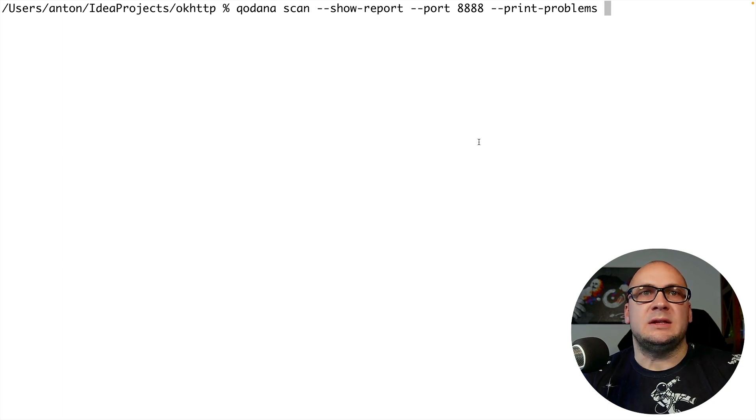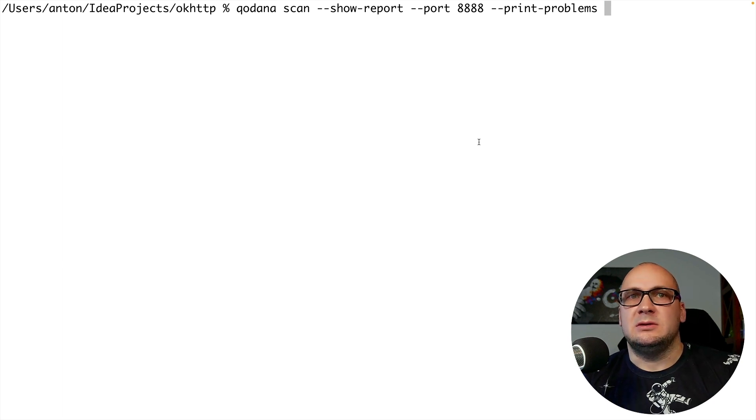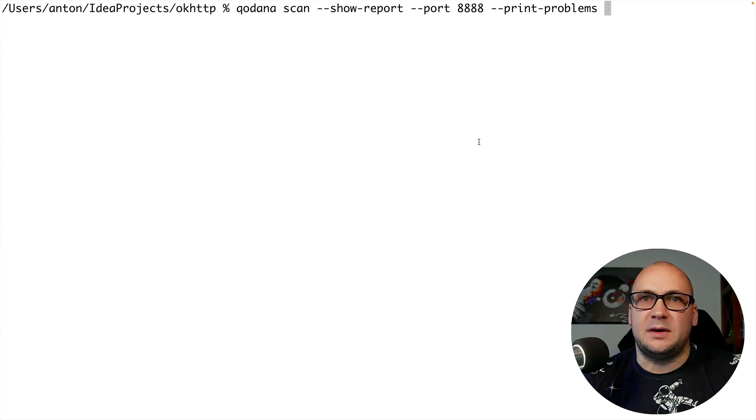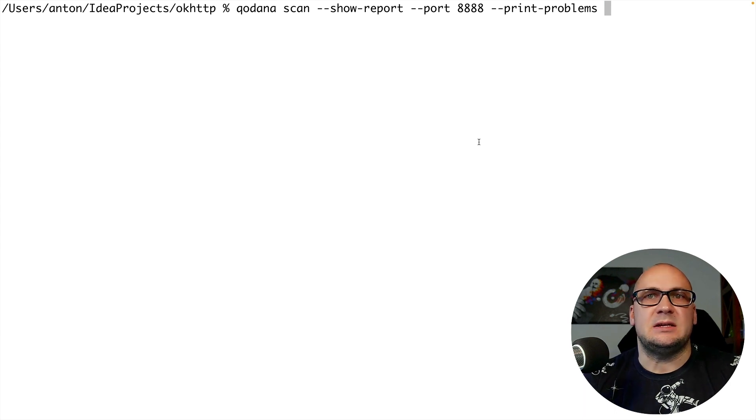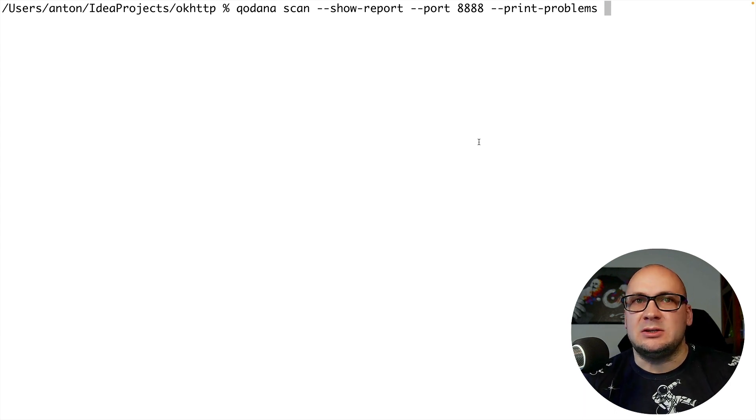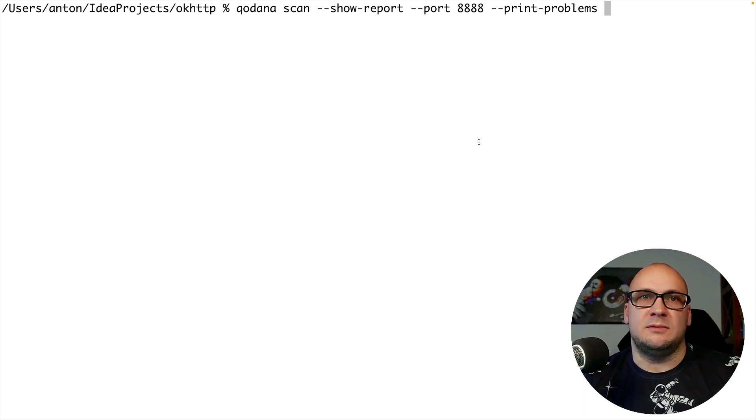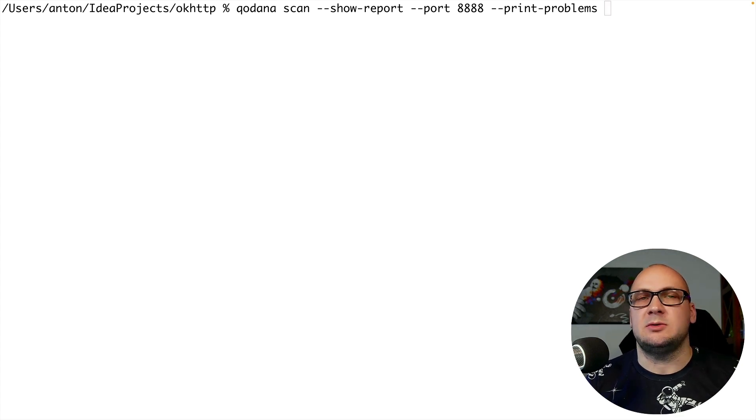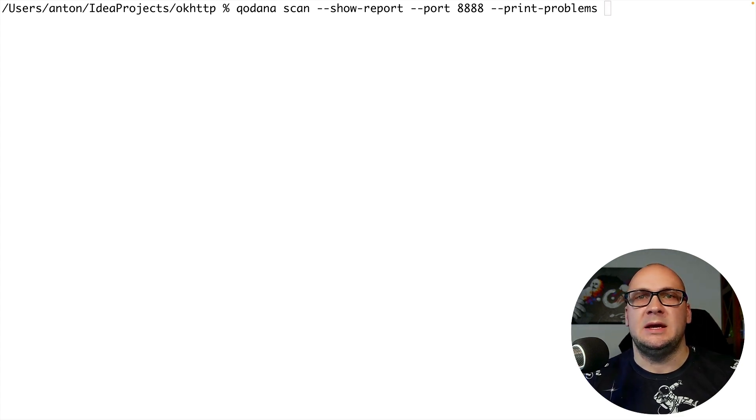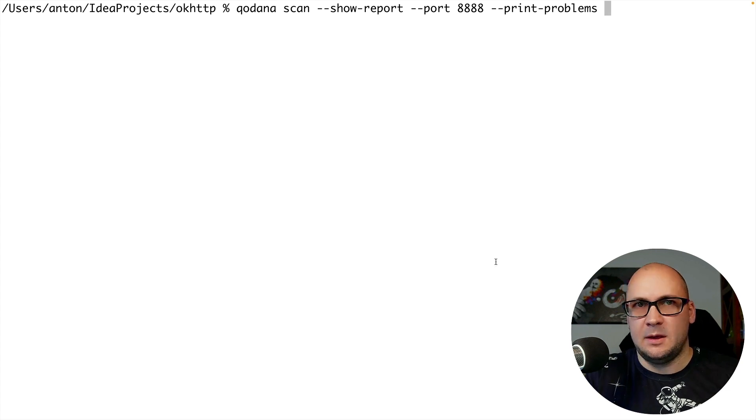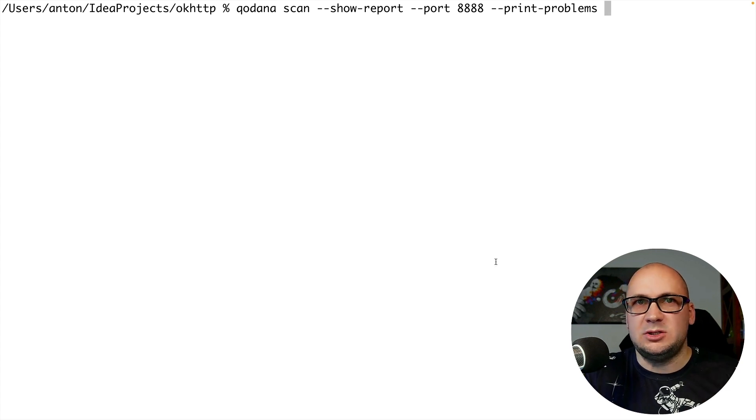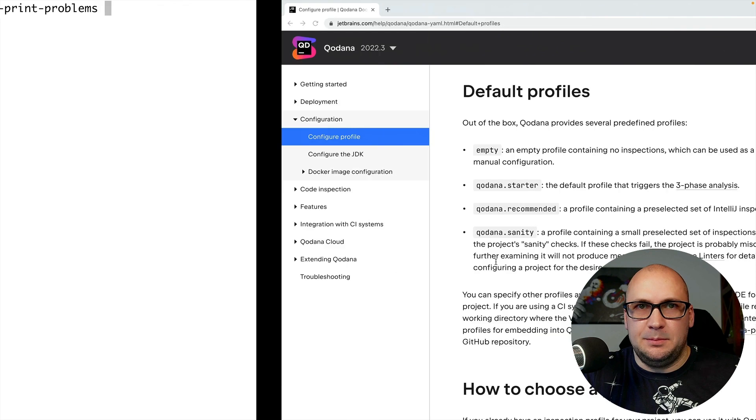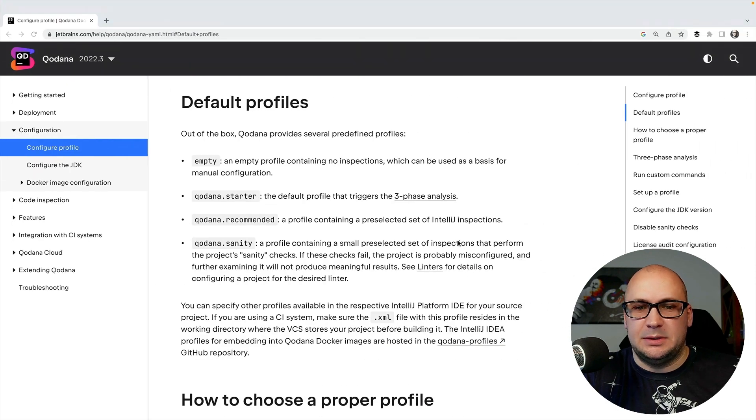However I want to highlight here the option for setting a profile name. The profiles define a set of inspections that the linter will run for the project. Inspection profiles is an important topic to understand so there will be a dedicated video for this.